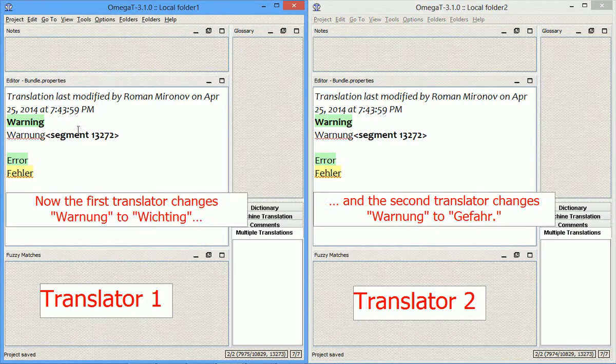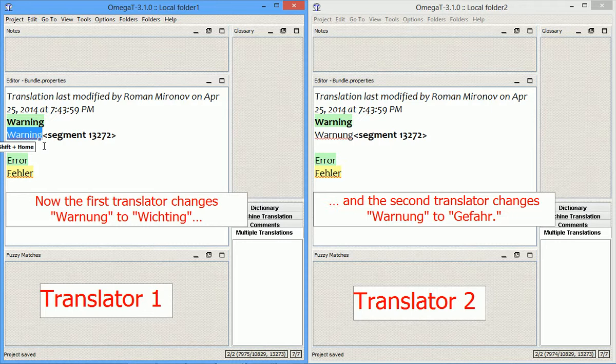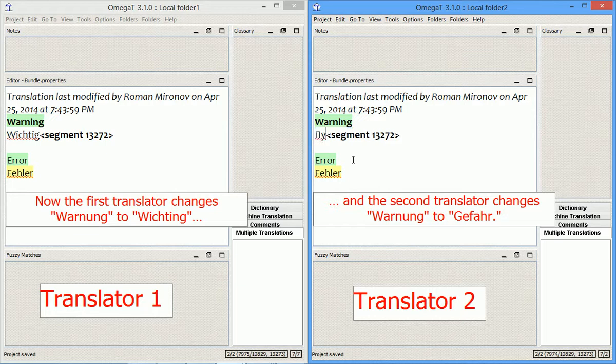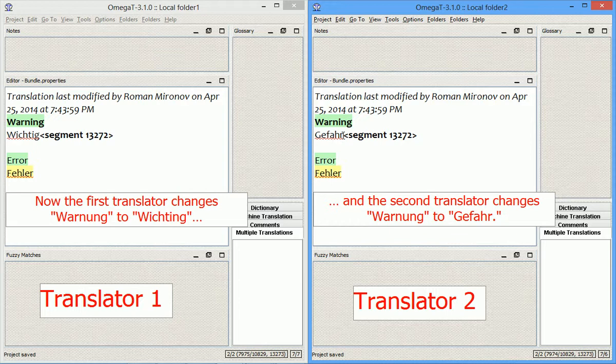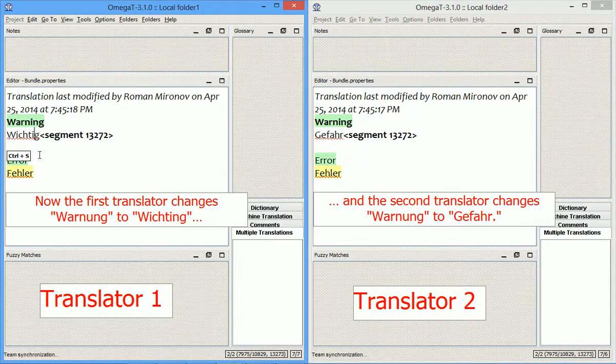Now, suppose both translators make a change to one of the segments. Let's say, one decides to use this translation, and the other one decides to use another translation, so they edit their segments. And now both save the translations, so it leads to a conflict. One saves manually, and the other saves manually. Let's see what happens.